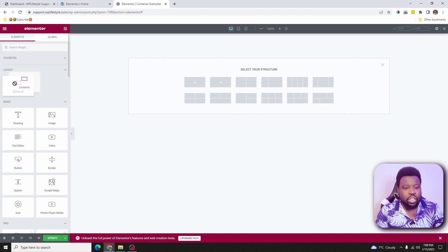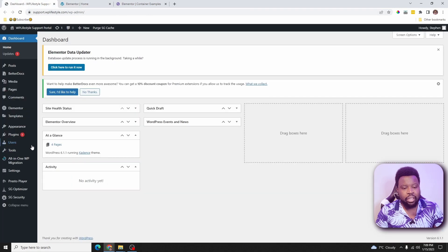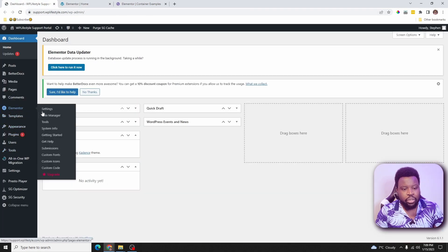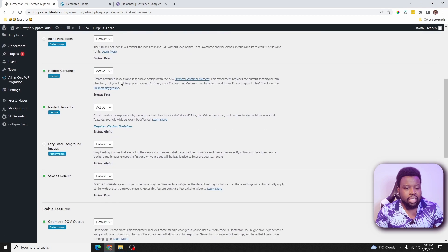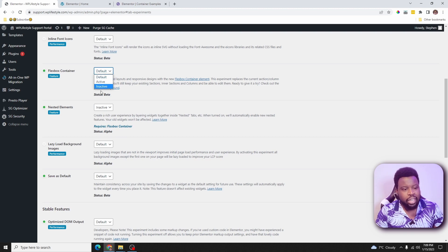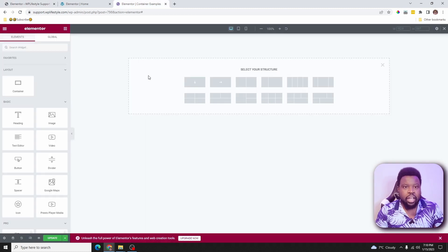If you don't see the container option, you need to go into your Elementor settings and enable it. Go to Elementor, click on Settings, then click on Experiments, and scroll down to find the Flexbox container option. Make sure that it's set to active — it might be on default or inactive. Change that to active, click save changes, then refresh the page and you'll see the new Flexbox container option.